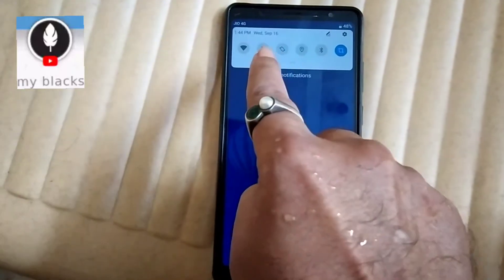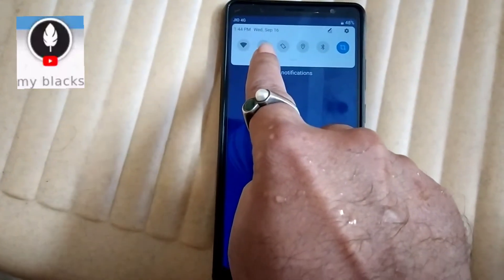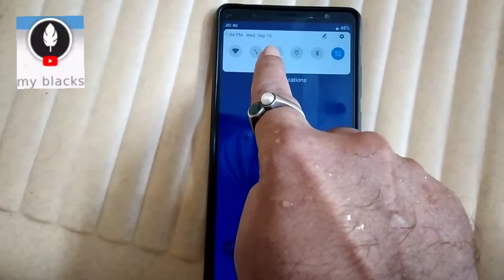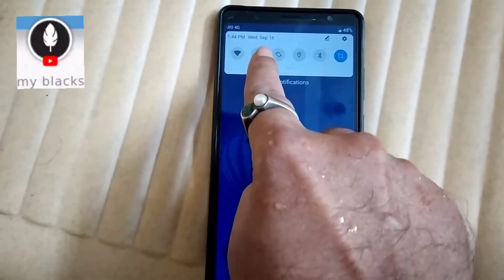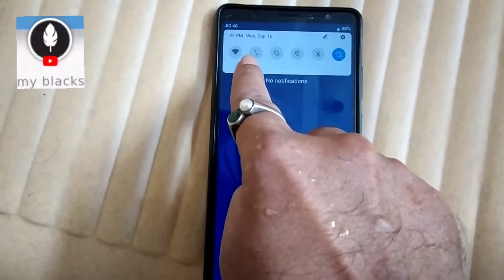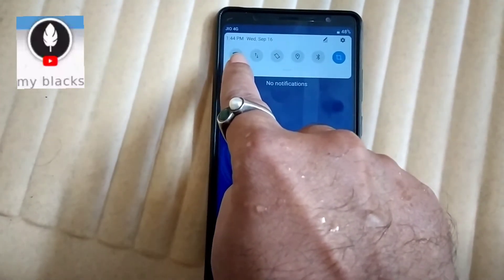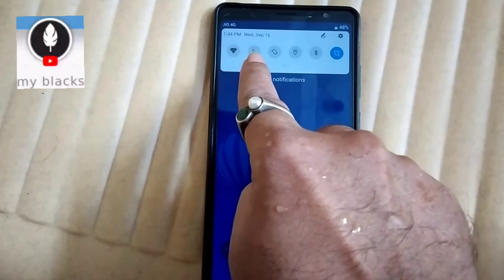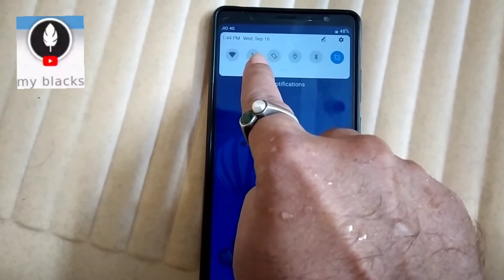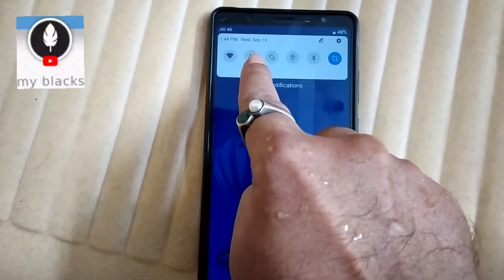Now we are going to connect 4G. Now we are going to connect the Wi-Fi. Now we are going to use mobile data.